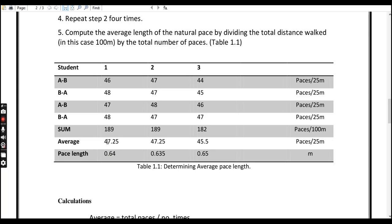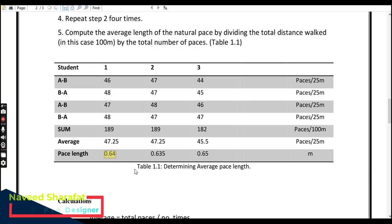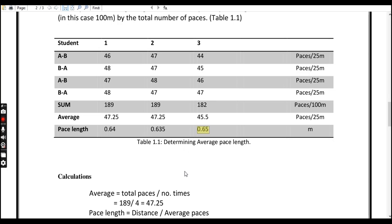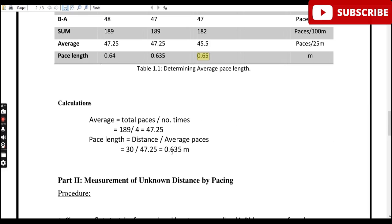After summing all step counts you compute the average. Student one has an average of 47.25 steps over 25 meters, giving a pace length of 0.64 meters per pace. Other students will have slightly different values. Everyone has a different pace length, so as a land surveyor or civil engineer you should know your own pace length to get a reliable field estimate when no measuring tape is available.